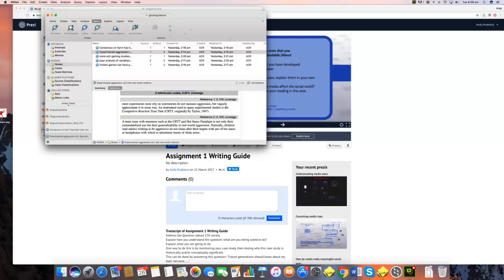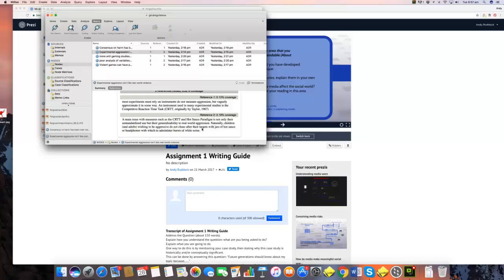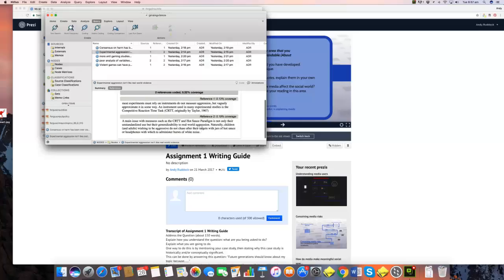An instrument used in many experimental studies is the competitive reaction time task. And what this involves basically is having people giving them the opportunity to blast research subjects with loud noises or add hot sauce to a drink or something that they're going to drink. So basically the problem is that very often aggression in experiments is measured through sorts of measures that aren't really anything like real-world violence, and therefore we have to question the validity of the results that come out of that.